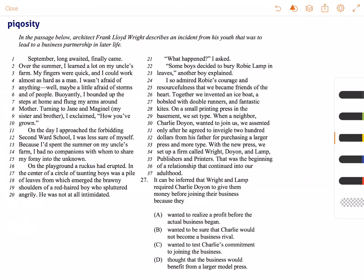This is Stephen and this passage deals with questions 25 through 30, and we are in question 27. It can be inferred that Wright and Lamp require Charlie Doyen to give them money before joining their business because...